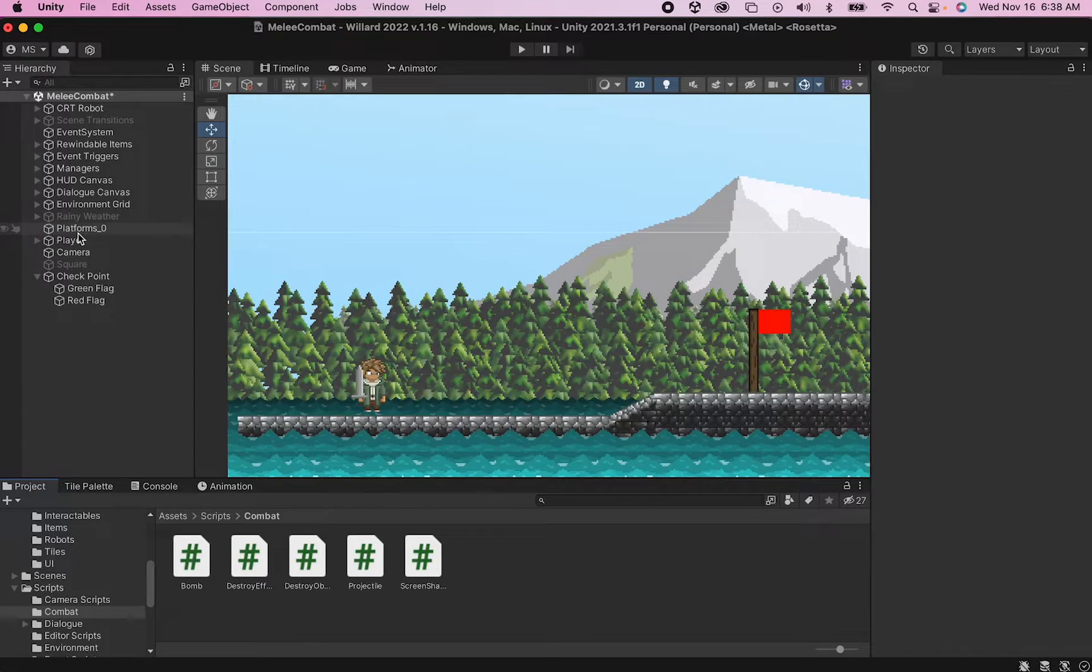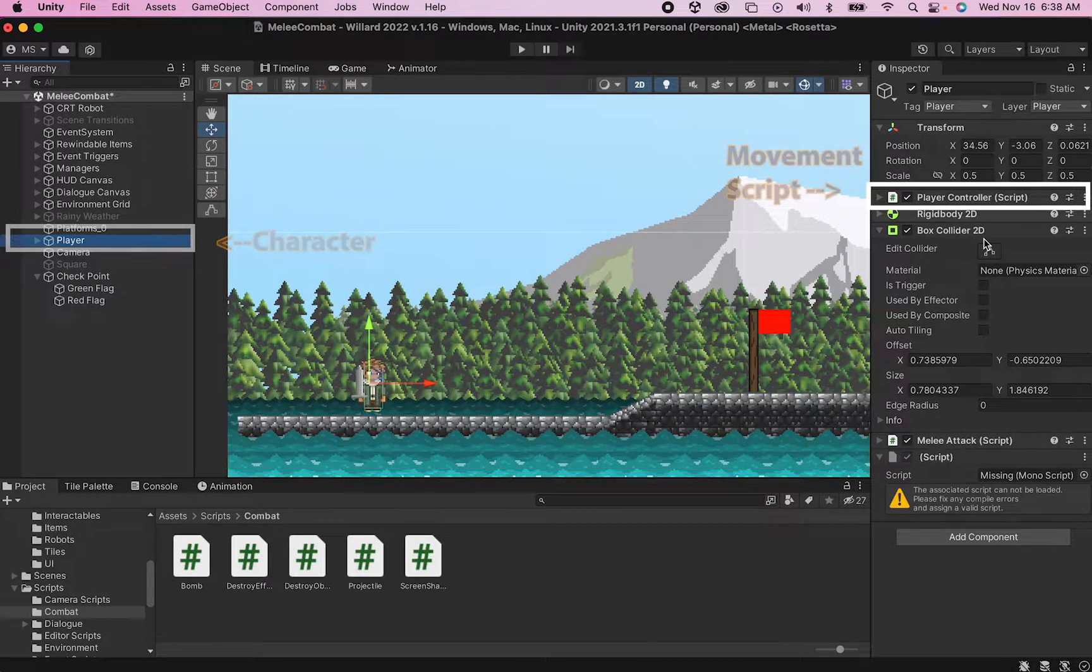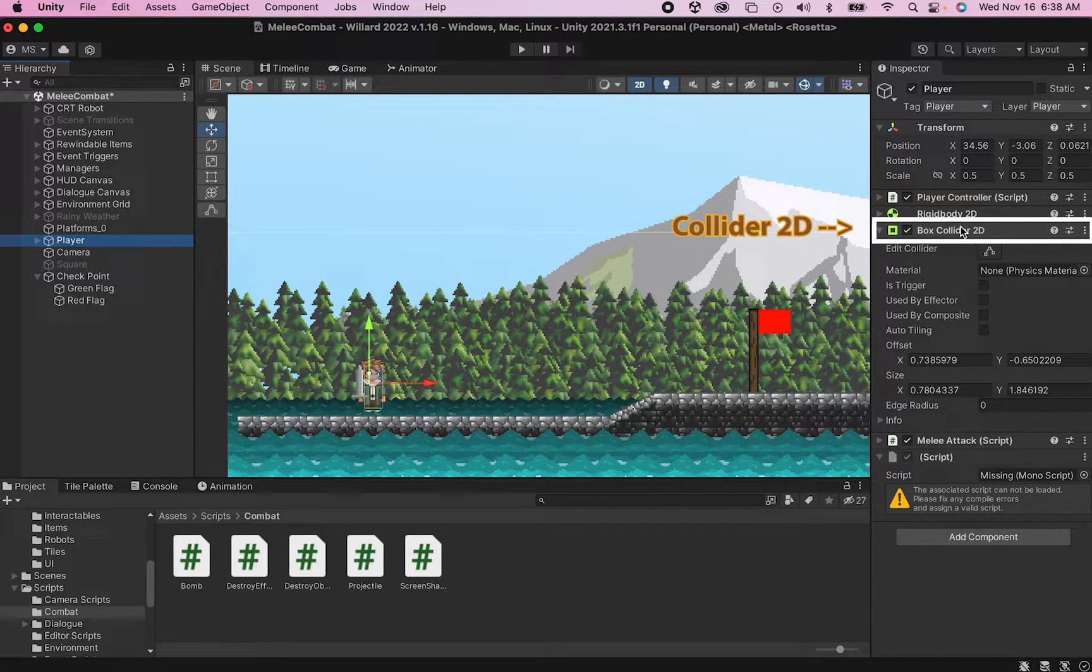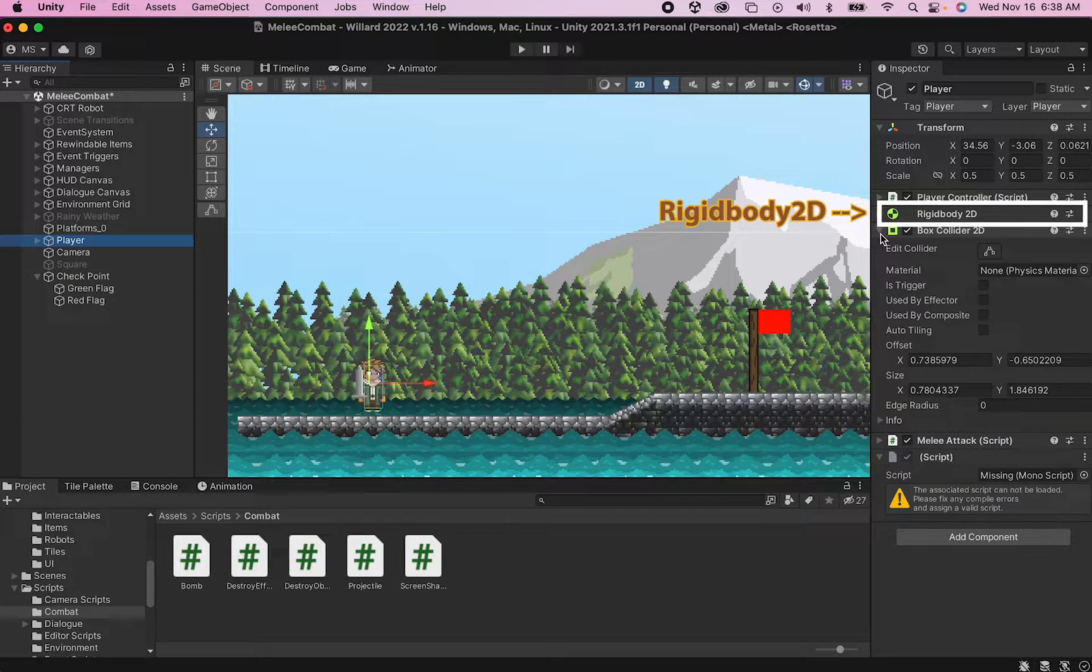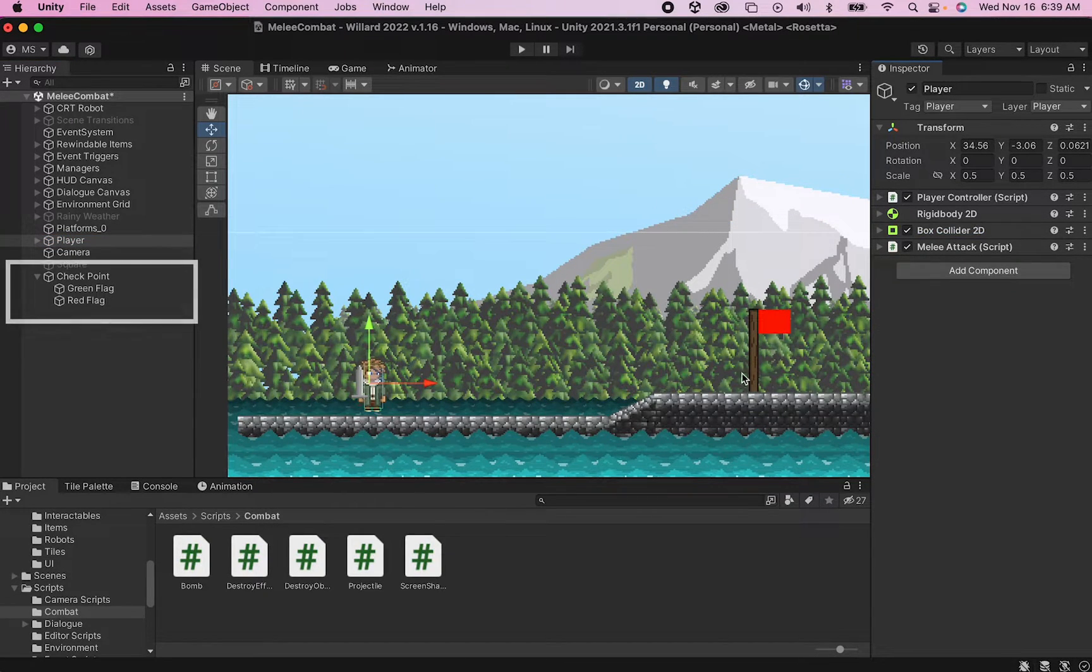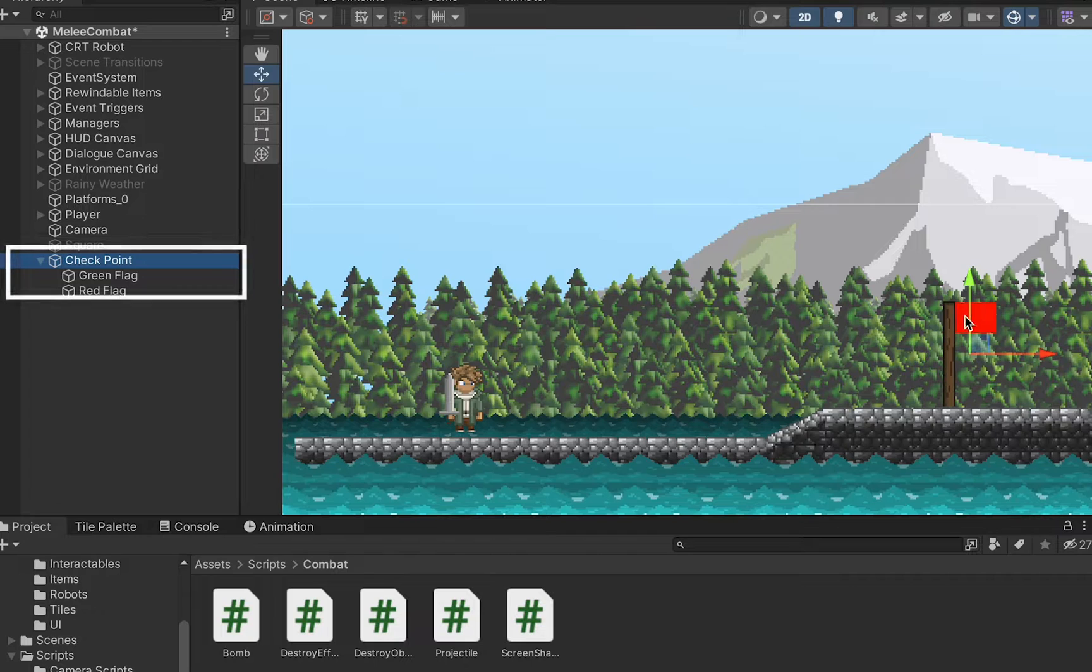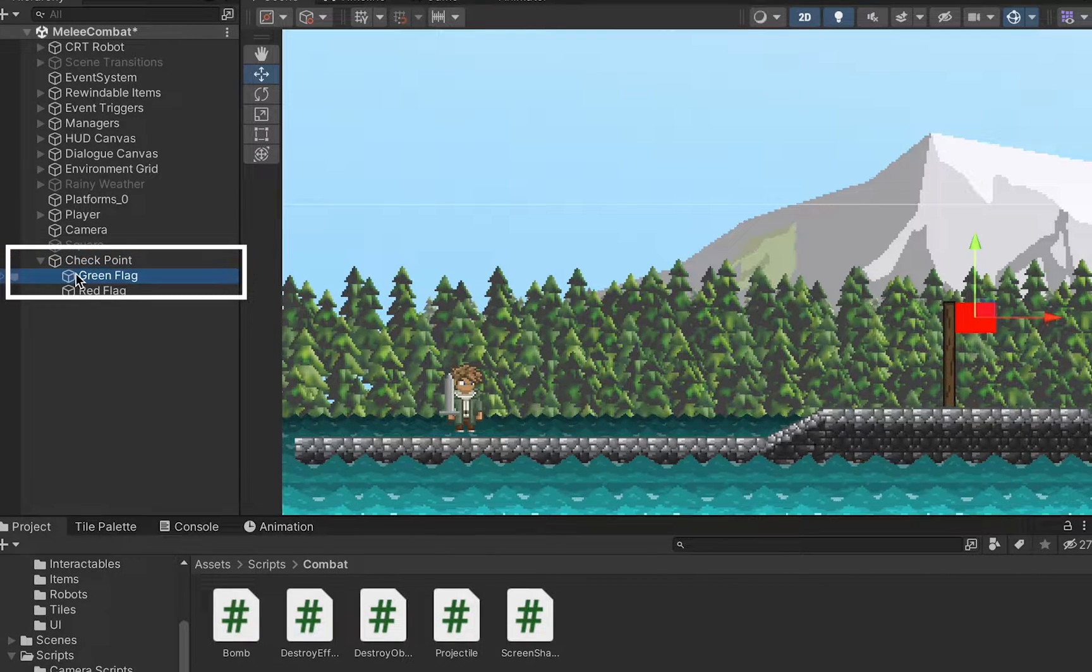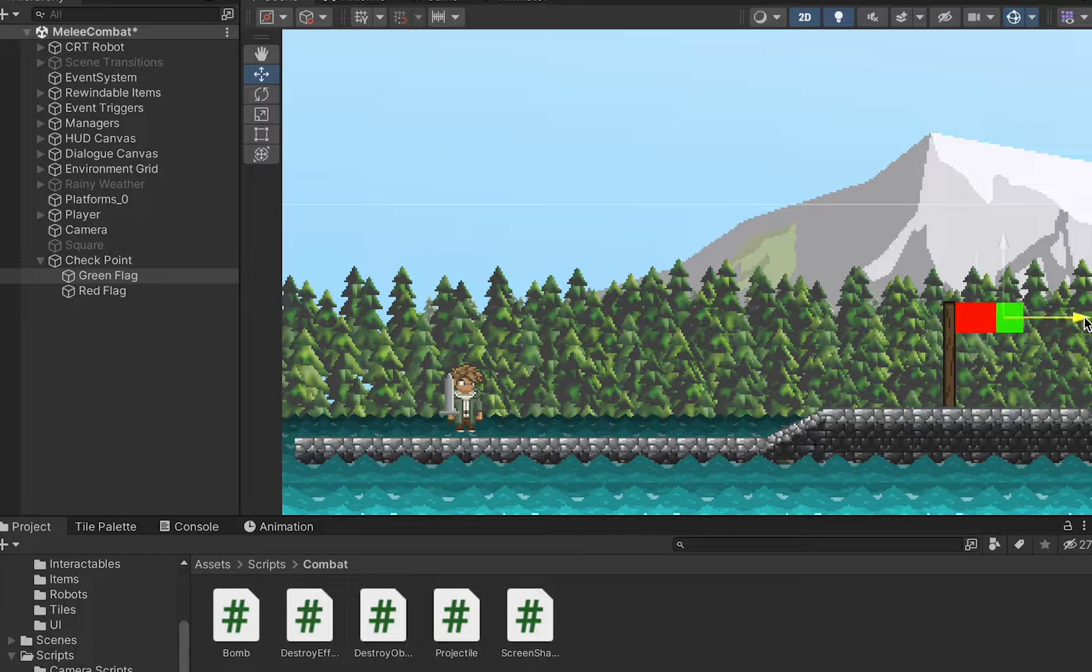For this tutorial you're going to need a player character equipped with the ability to move around as well as a collider and a rigid body. You're also going to need something to use as a checkpoint. For mine I've got a wooden plank sprite with two rectangles added to it, a green one and a red one, to indicate when you've passed the flag.